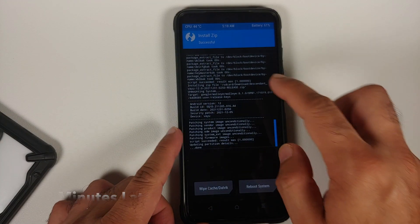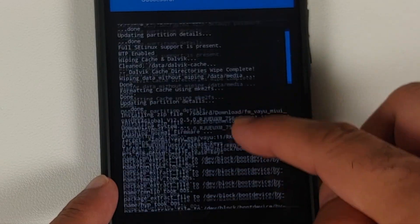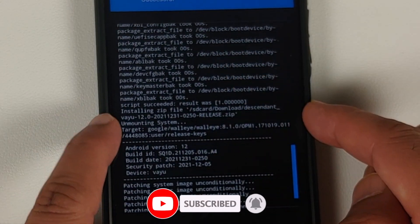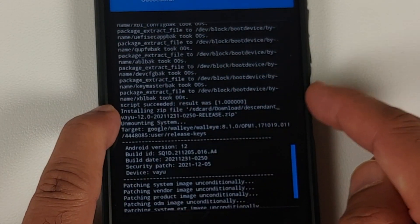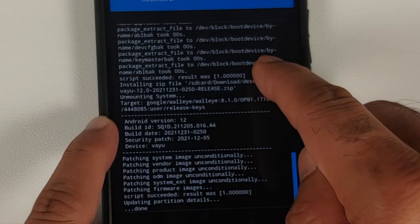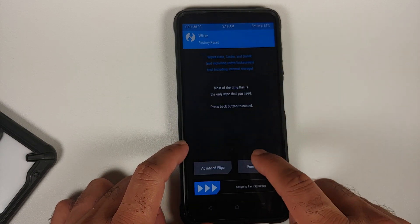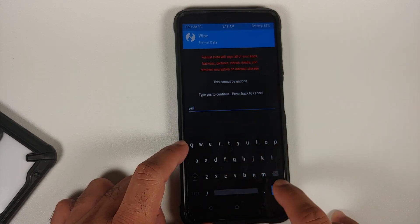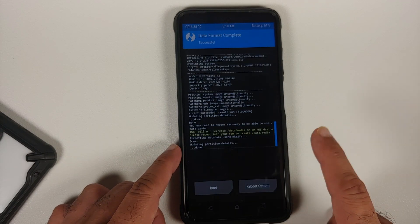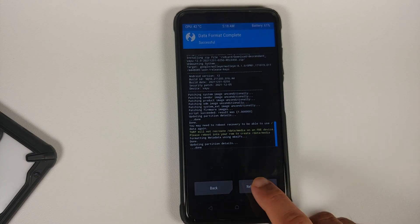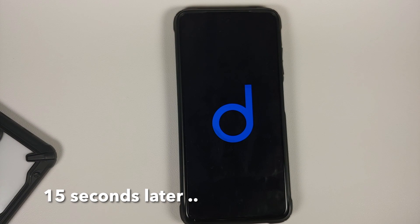Once all files have flashed successfully, scroll up to make sure there were no errors. For the firmware you should see 'script succeeded, result was 1', and the same for the Descendant 12 ROM. Then tap the home button, go into Wipe, Format Data, type 'yes', and tap the checkmark. Note that format data will wipe all your pictures, videos, and anything important, so make sure you have a backup.